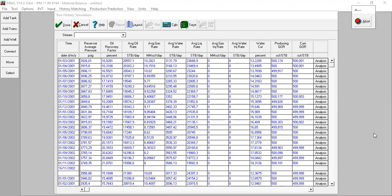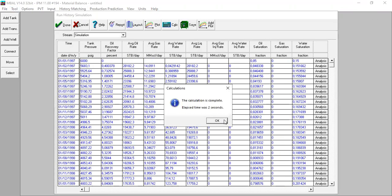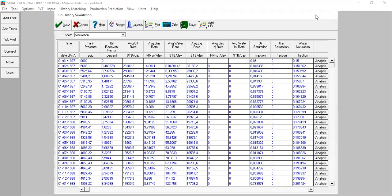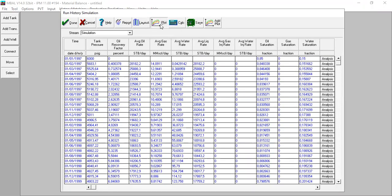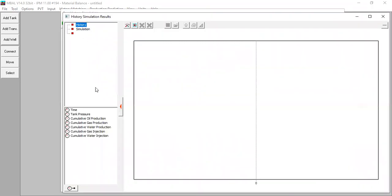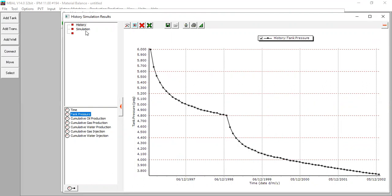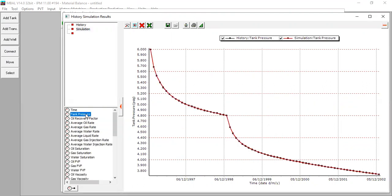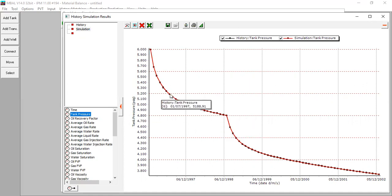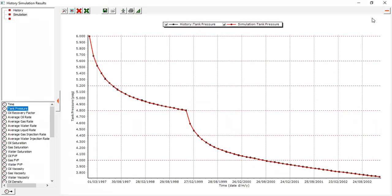Click done on history matching and now I will run simulation — calculate. Completed, very fast. I will plot history and show the tank pressure. The red line is the simulation result and the black dots are the data. You can see we have achieved a perfect match between the real data and the simulation.